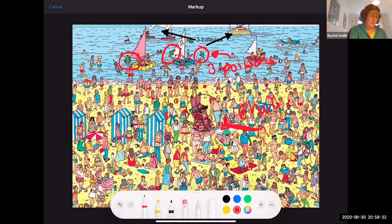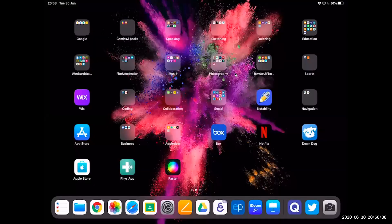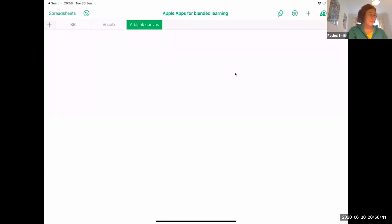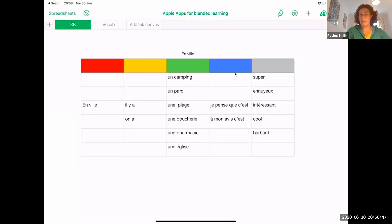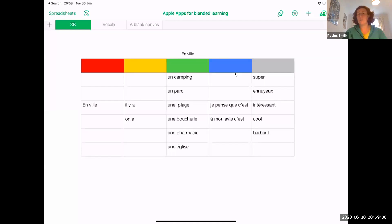Moving on — we're now in Numbers. People think Numbers is all about adding things up, but it's actually much more flexible than maybe Excel. You can just use a table and make yourself a sentence builder, color-coding the top so when you're talking to students you can say 'Let's look at the red column, the yellow column,' and so on.